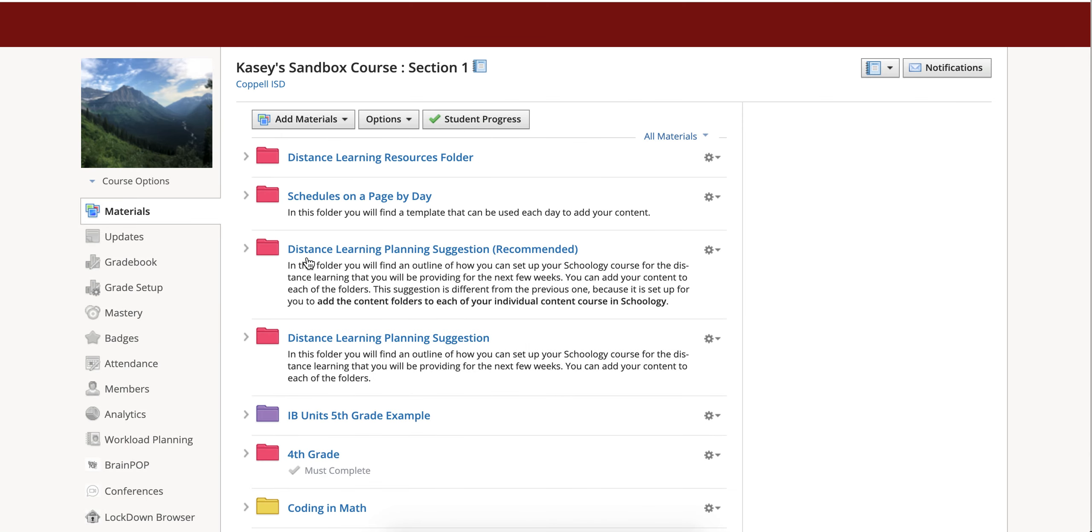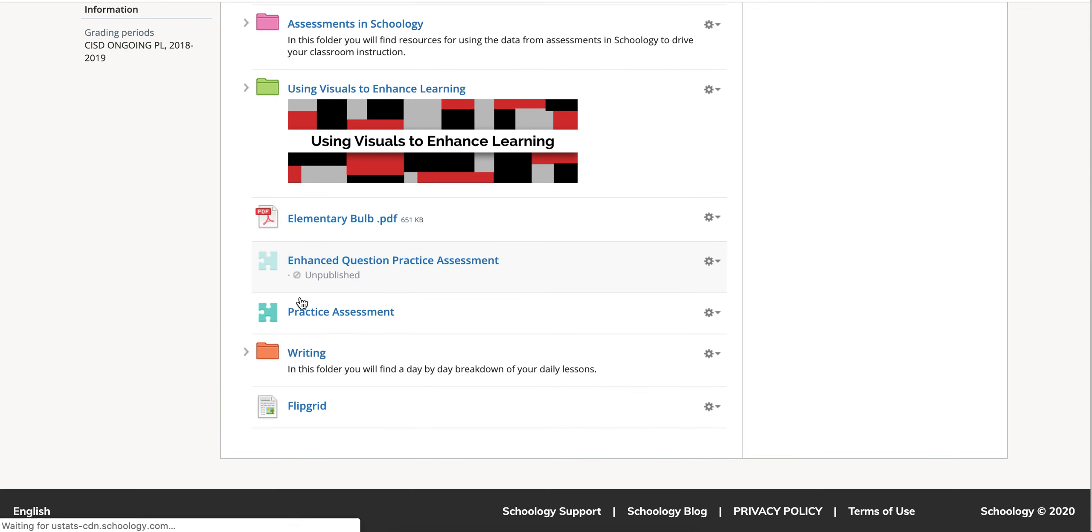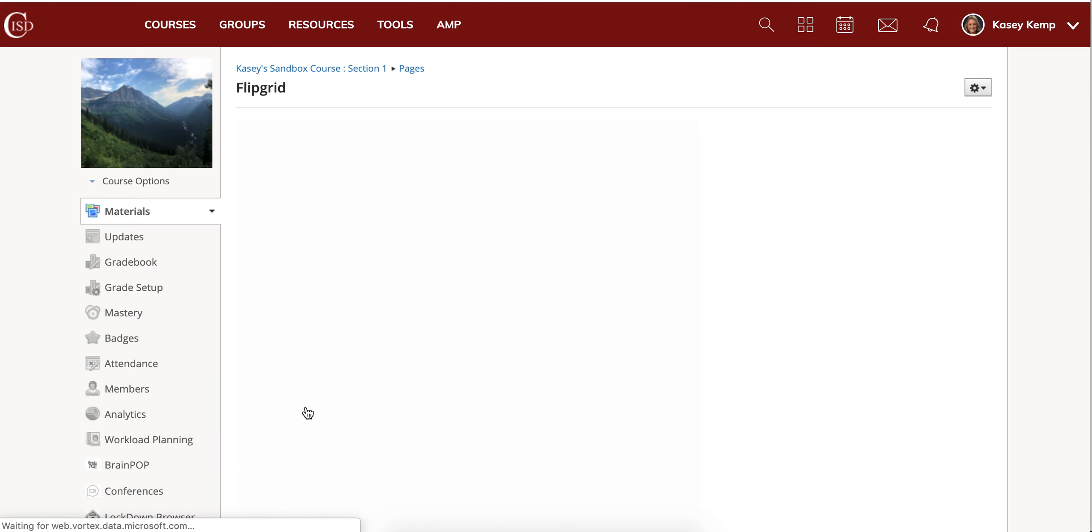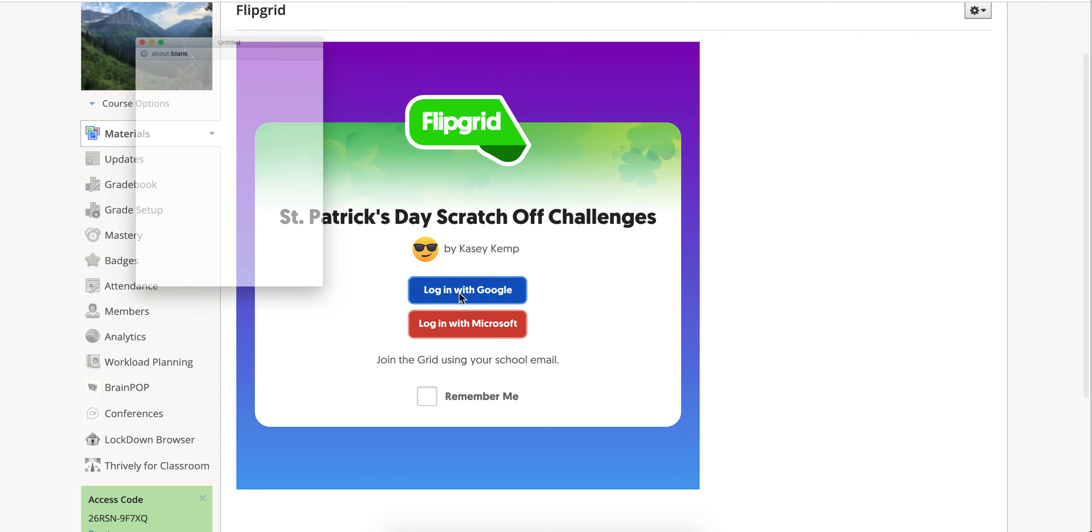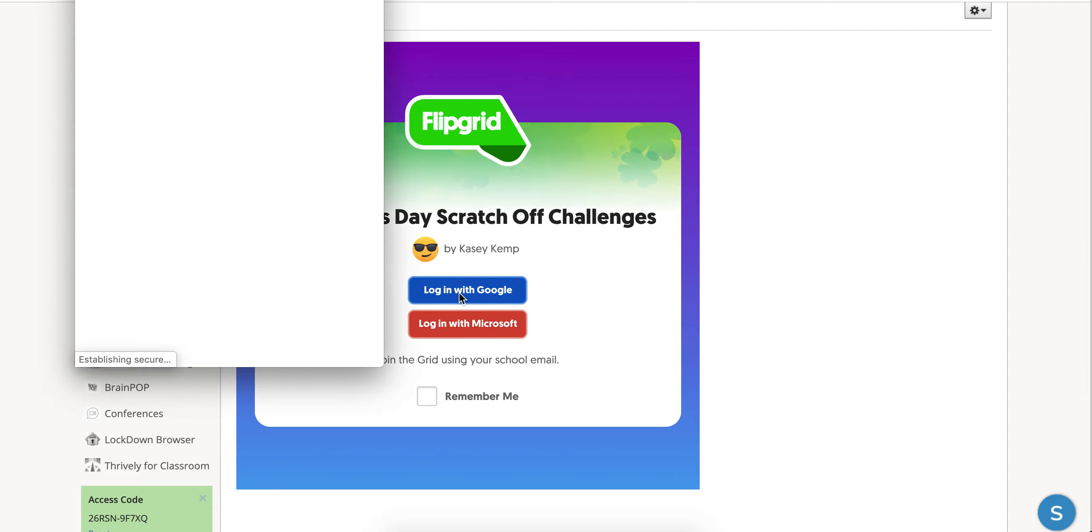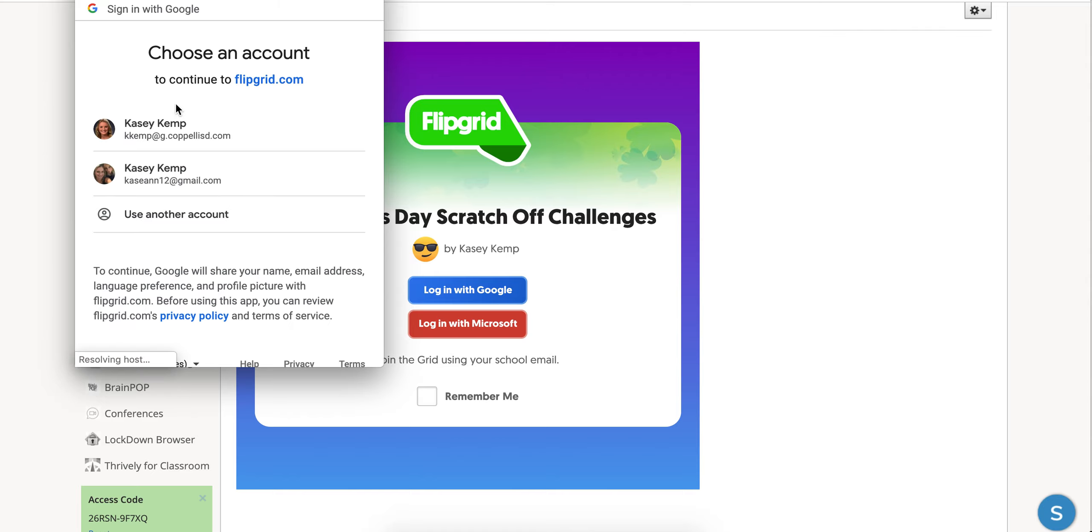Once my Flipgrid is inside of my course, I can click to my Flipgrid and it's going to ask you to log in. Learners can click login with Google. They can click to log in with their Google account right here.